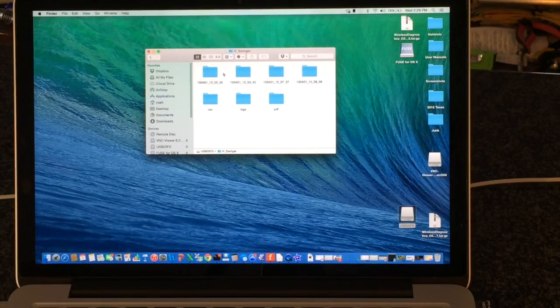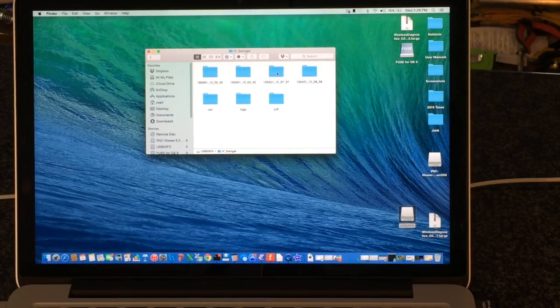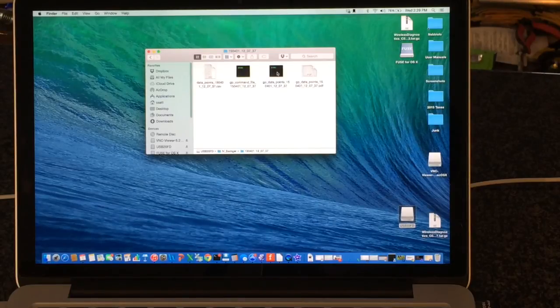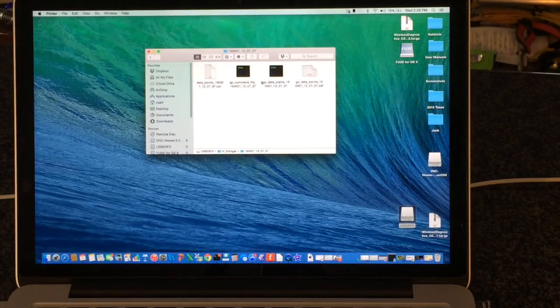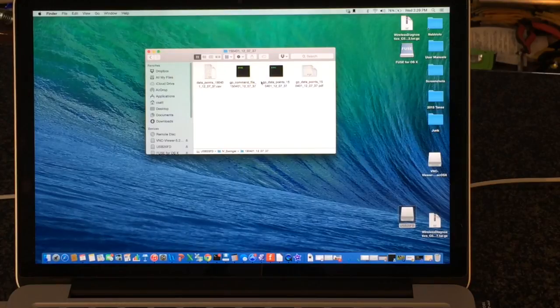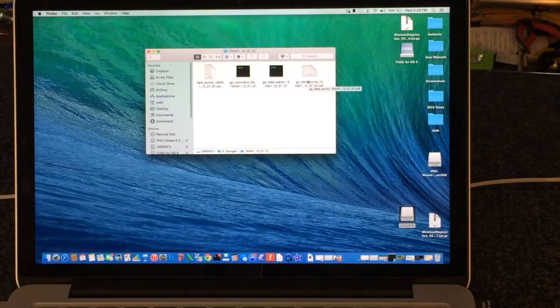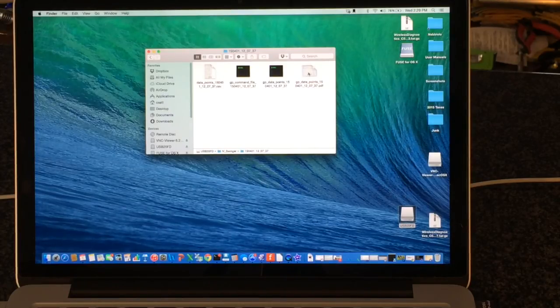And we'll see these folders that are named for a date and time. These are the ones that IV Swinger displayed, the names of which it displayed on the LCD. These are two earlier ones. The two that we saw in the video were these two here. So I'm going to open up this one, which is the first one that we did.